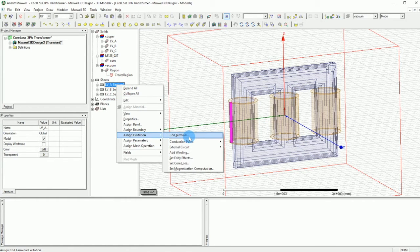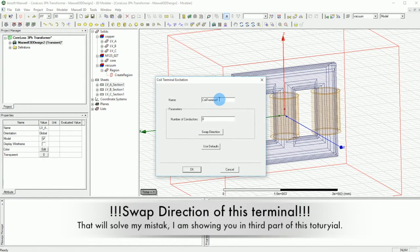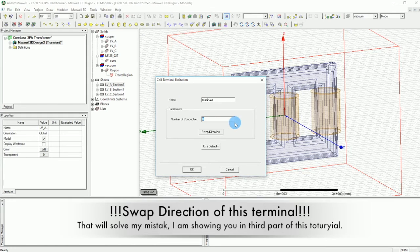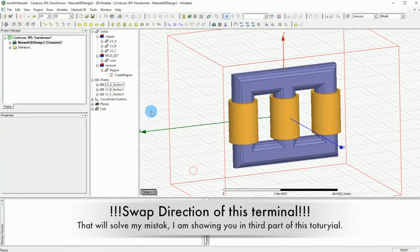I'm going to select one of them and select the coil terminal. On the coil terminal you can call it for example terminal A, and then the number of conductors can be 76 conductors and press OK.